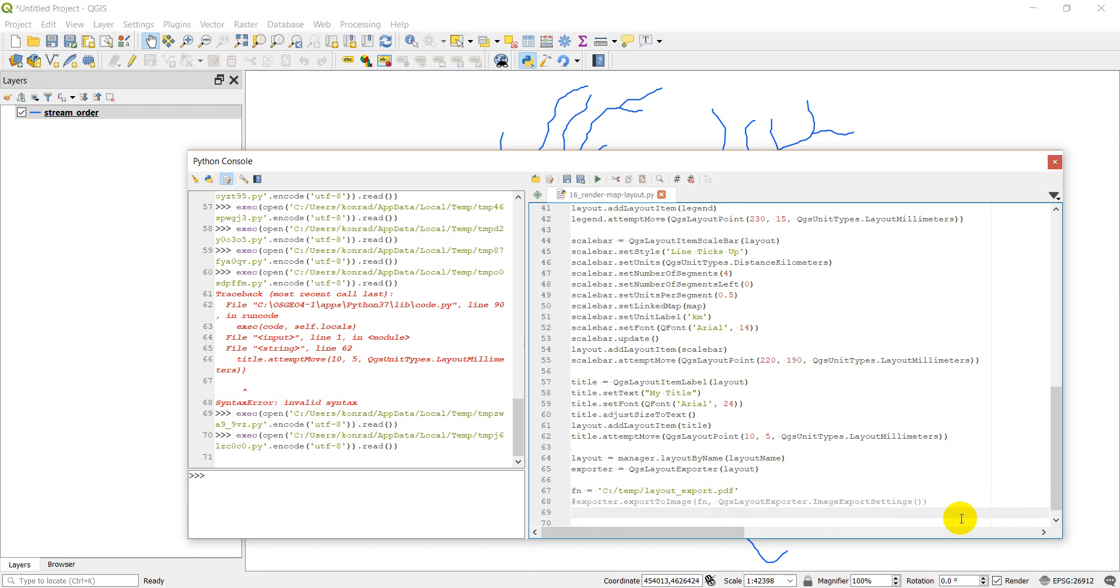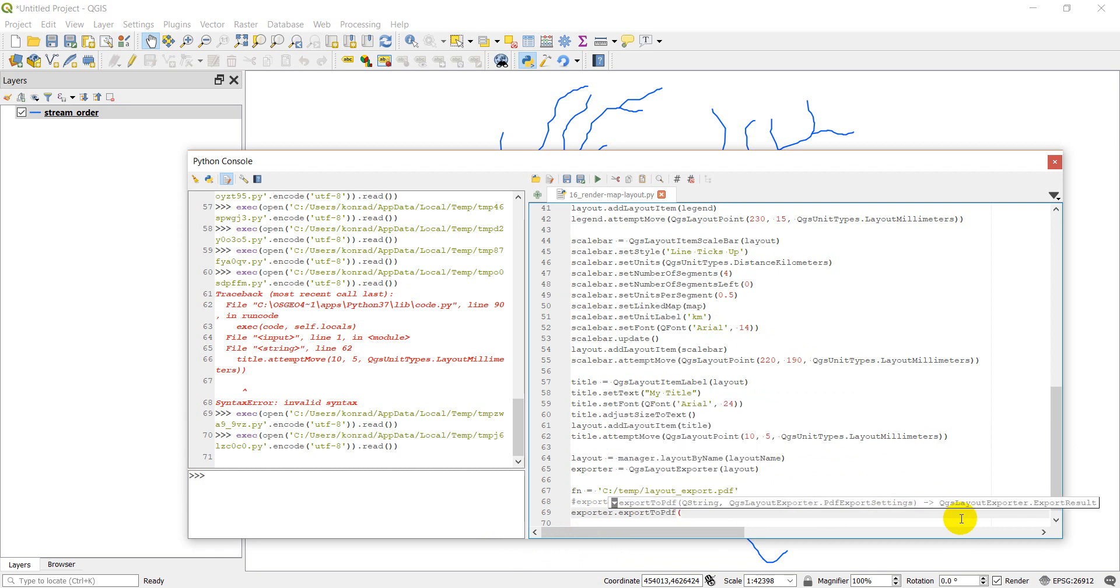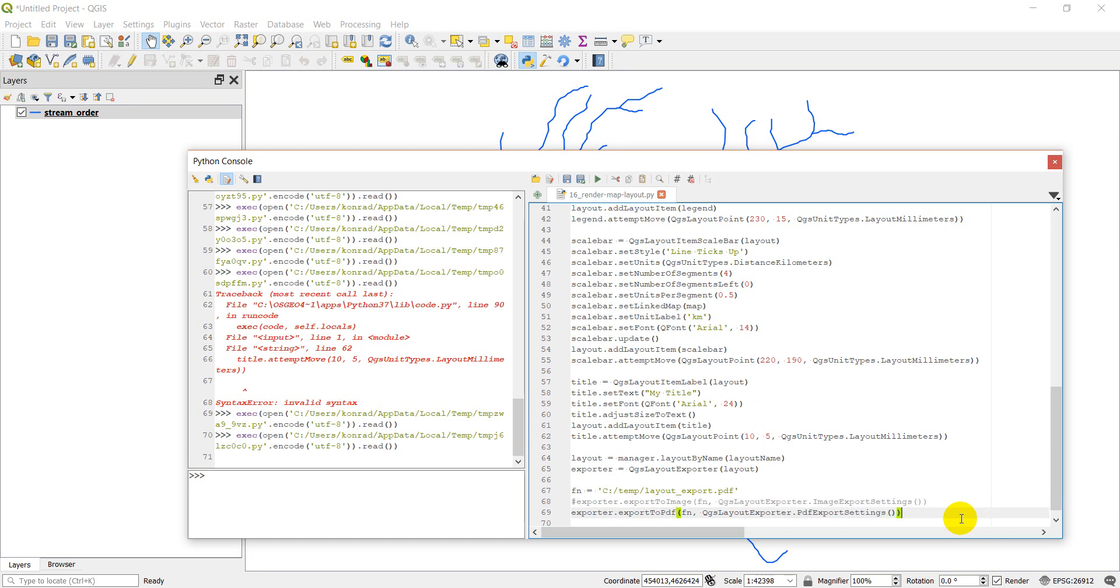So we'll do exporter dot export to PDF, and then we will give it our file name and QGIS layout exporter dot PDF export settings. And that should give us a PDF.